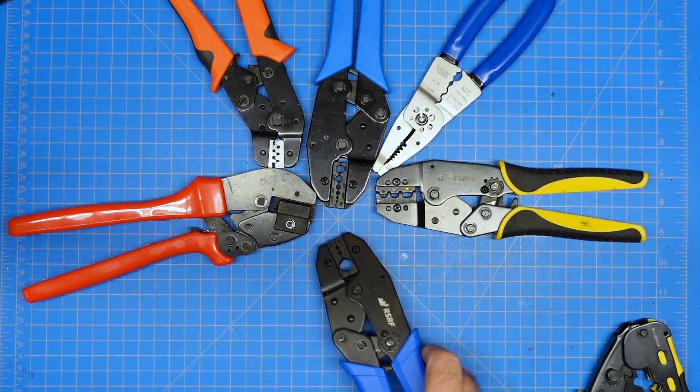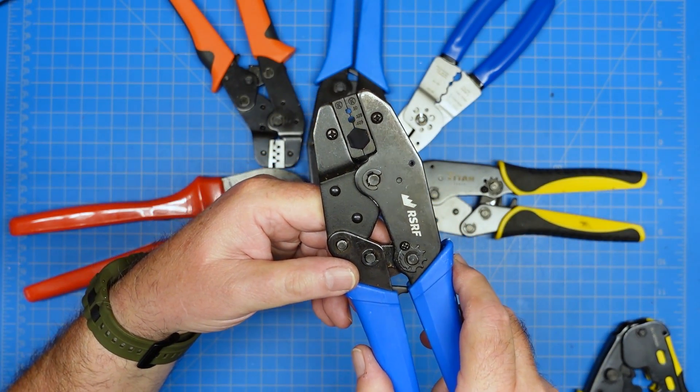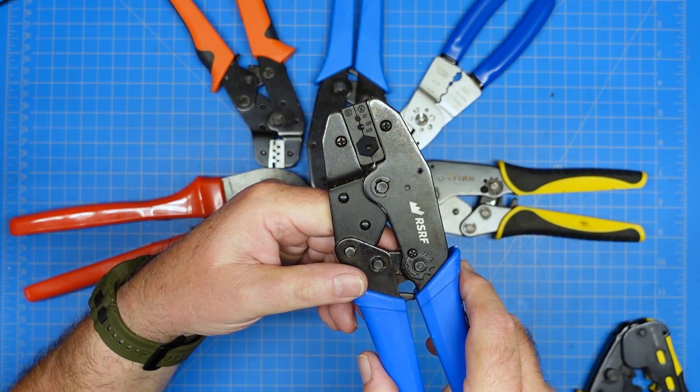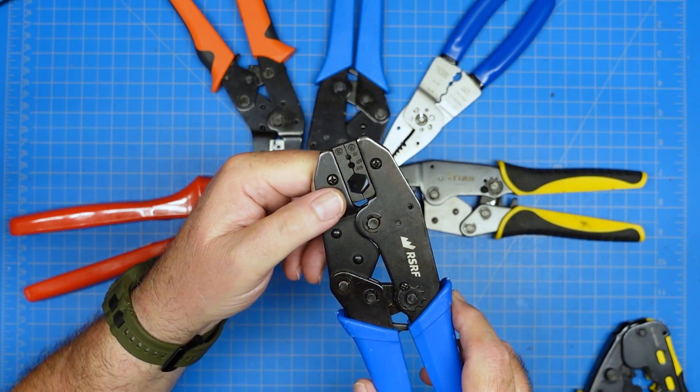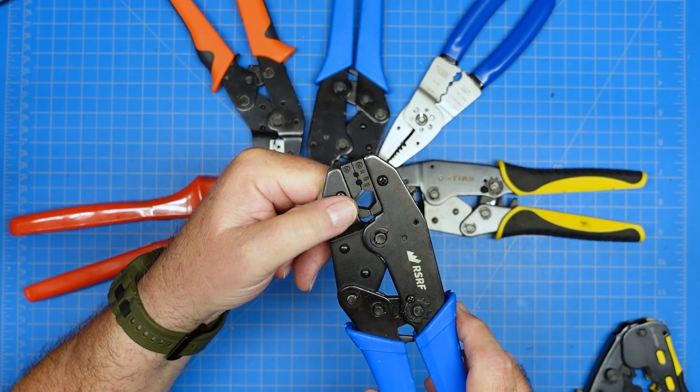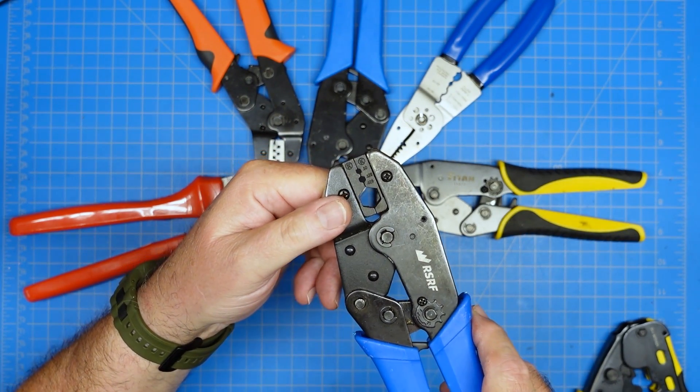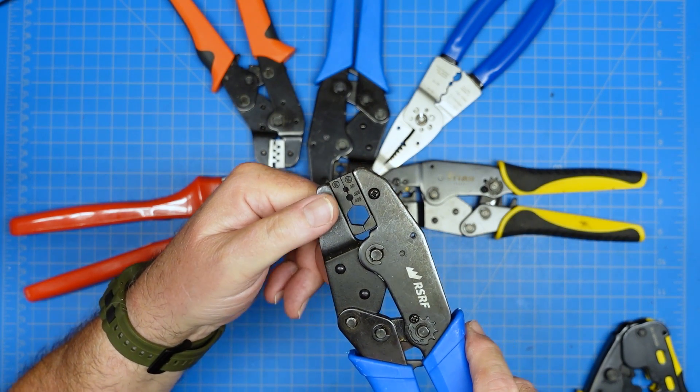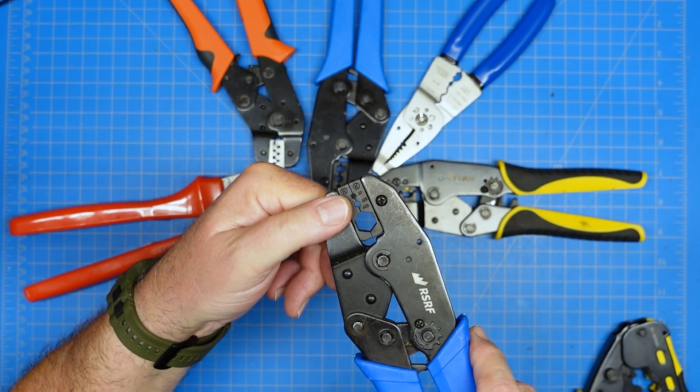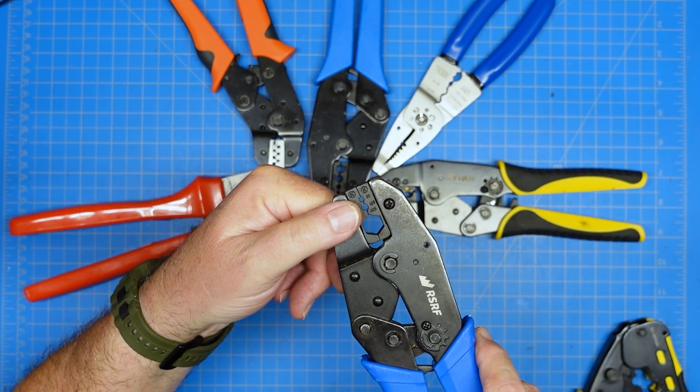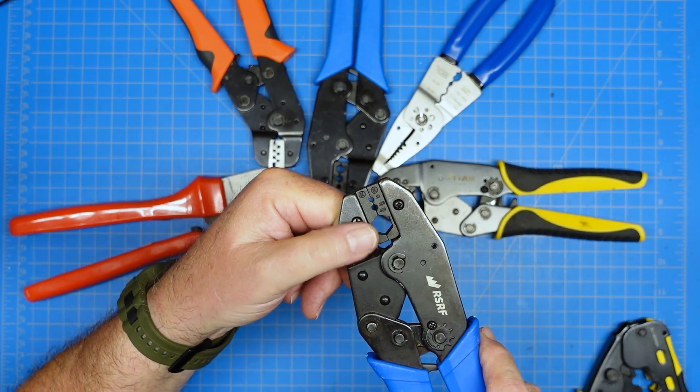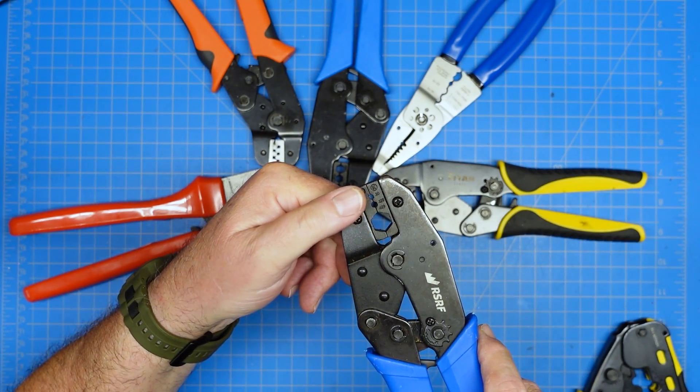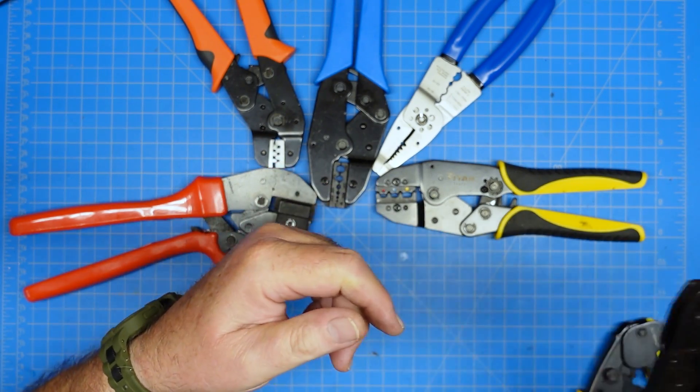This guy, pretty obviously, is designed to crimp coax and it depends on the kind of coax and the kind of connectors you've got. So obviously this is for larger coax and then depending on what you're doing, some of the coax has ferrules on it and you use this to crimp those specific ferrules.